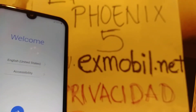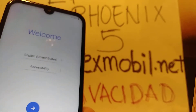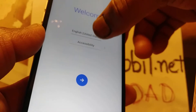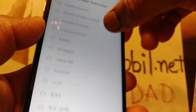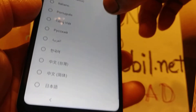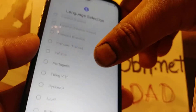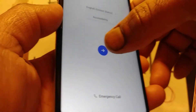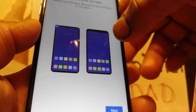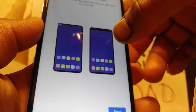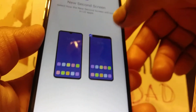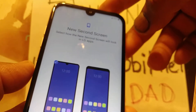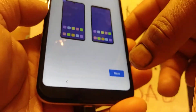At the initial setup screen, choose a language — these are the languages available on this LG Phoenix phone. Select your preferred language and hit the arrow. Here you can also choose the skin type; the first one is a full-screen layout, which I prefer.